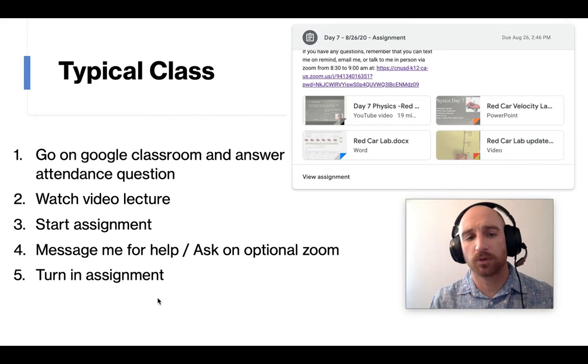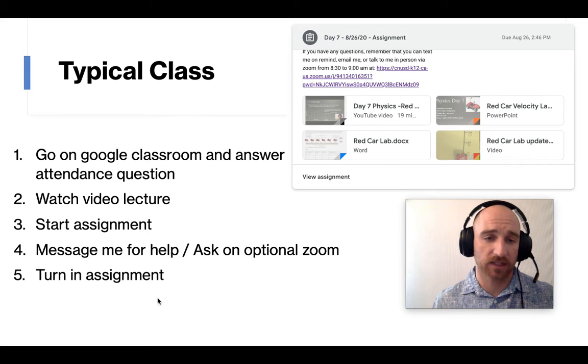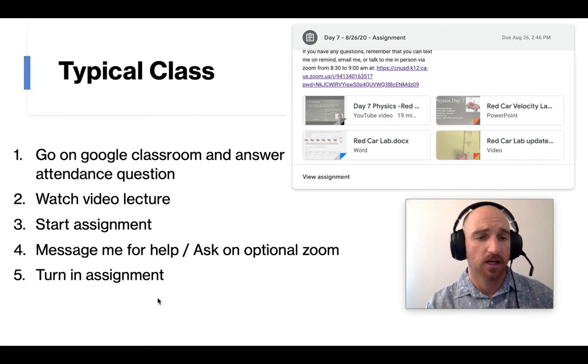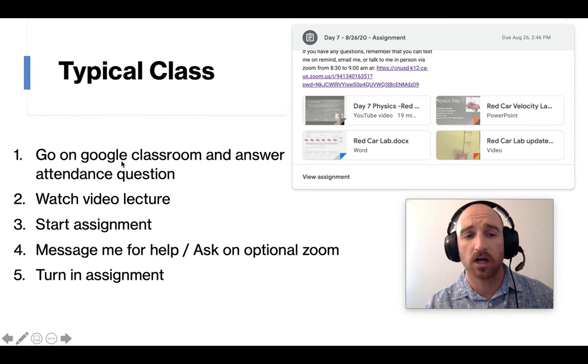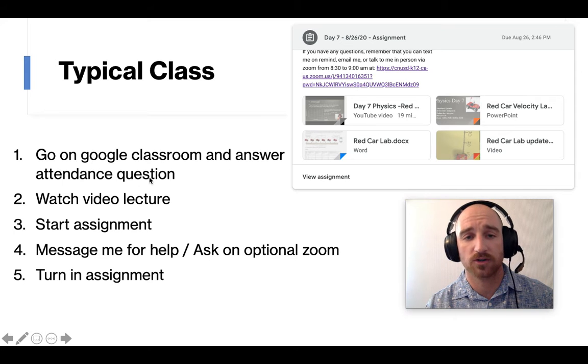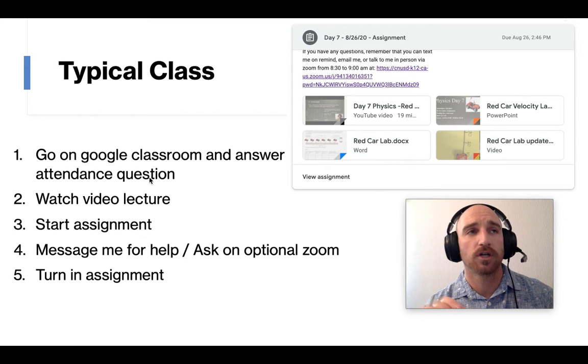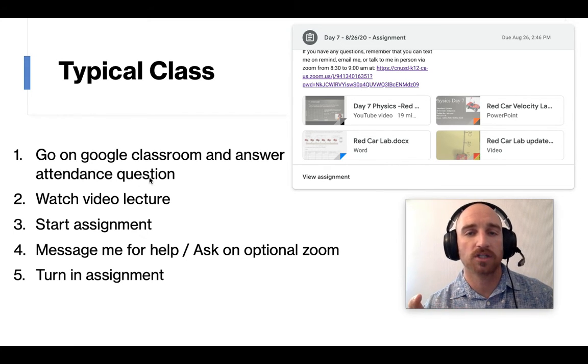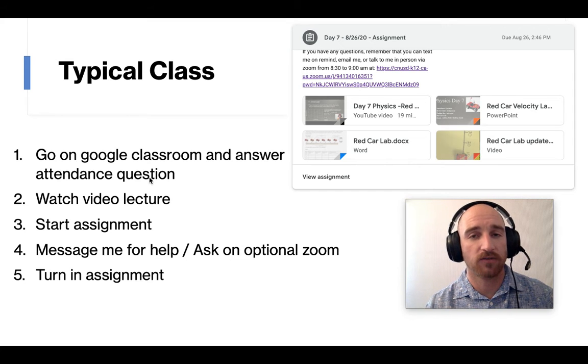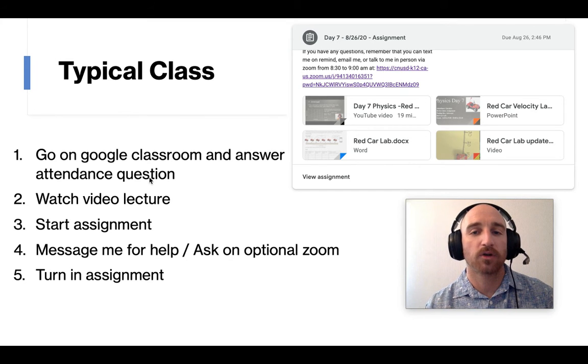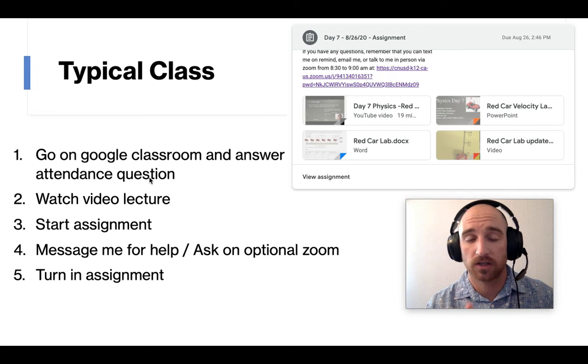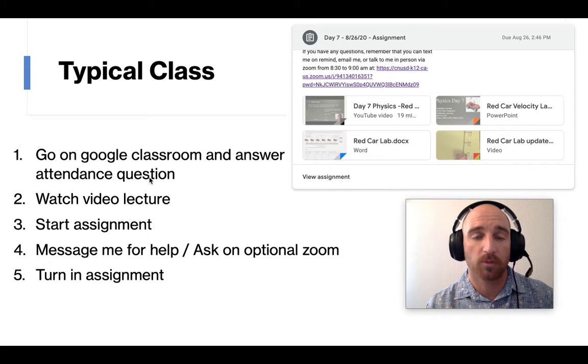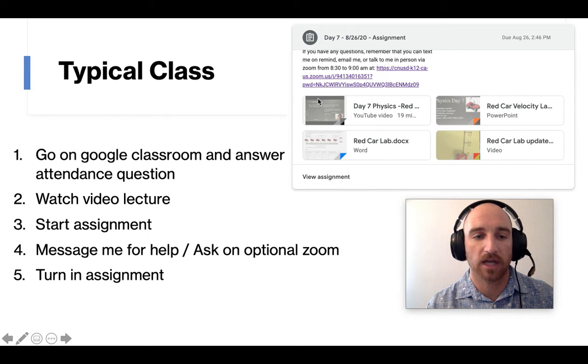So a typical class would look something like this. First thing, they log on, go on to Google Classroom, answer that attendance question. Usually those are simple little questions to show that they're present for the day, but also it's oftentimes a quiz question. So those help. So I usually go over them in the video lecture.